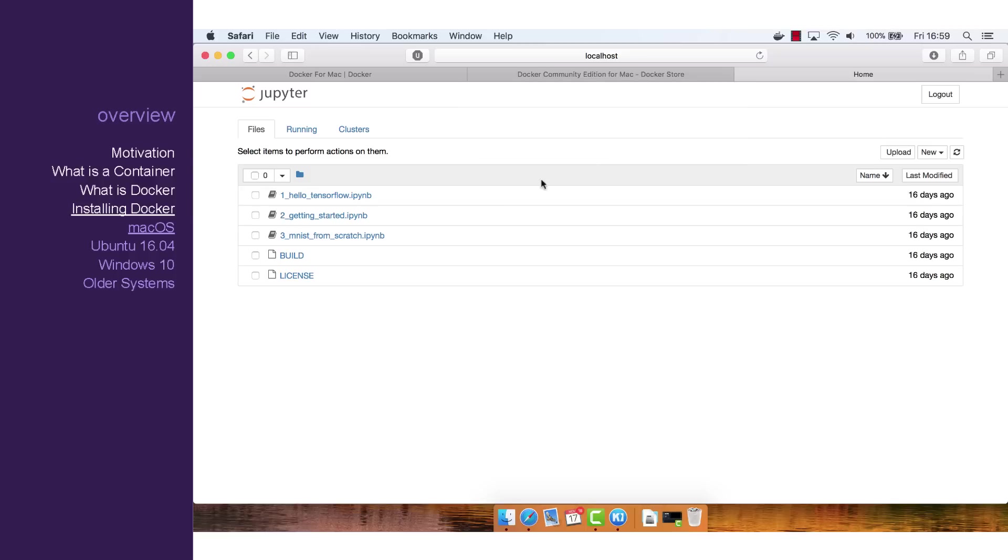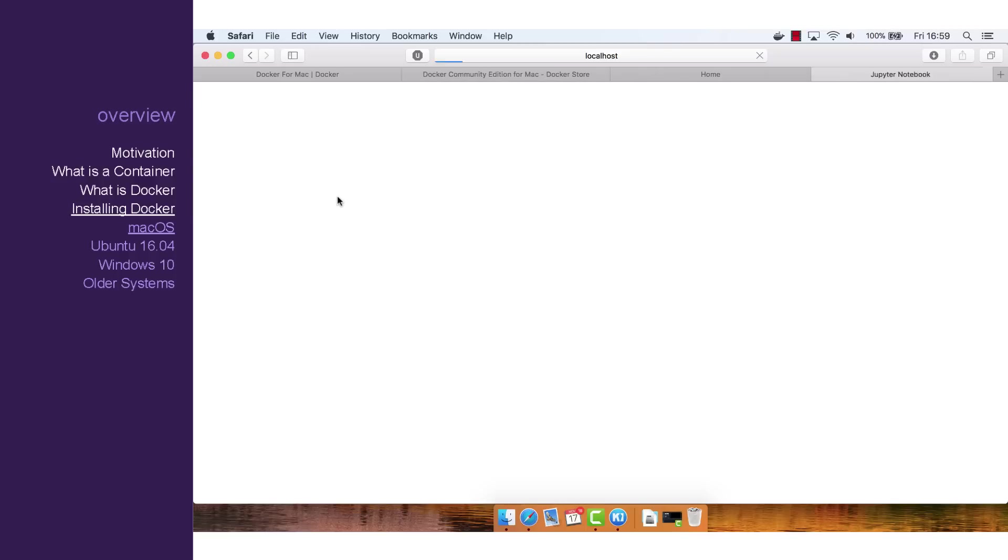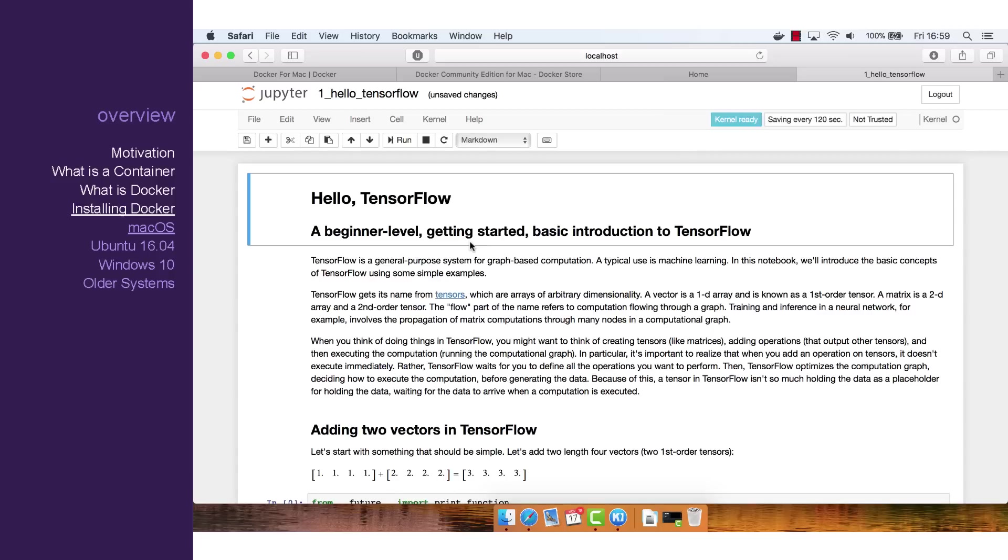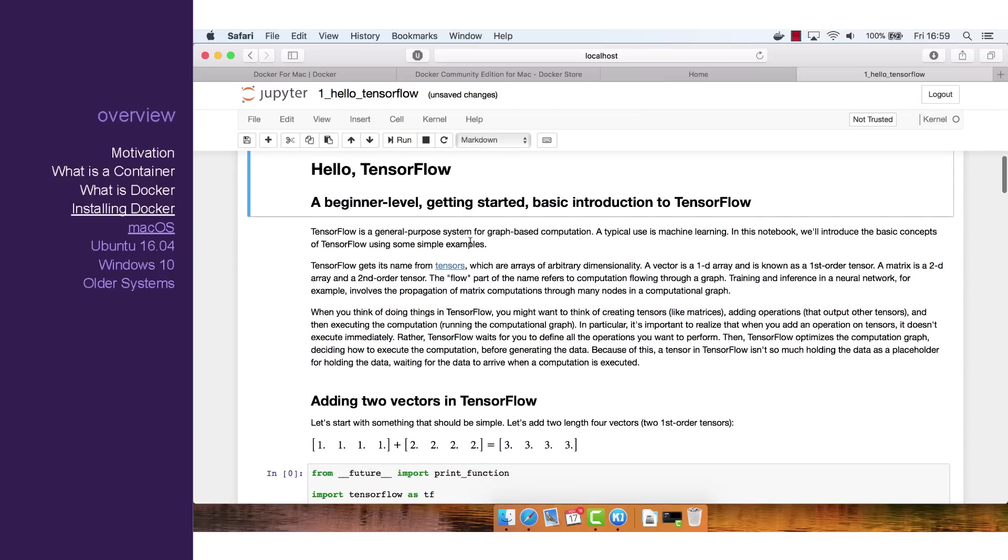Once we're inside, we can see some example files. Click on Hello TensorFlow, and let's run this code to see if it's worked.